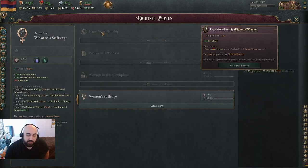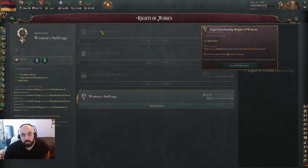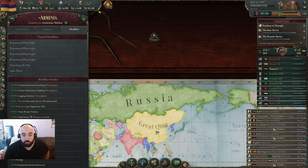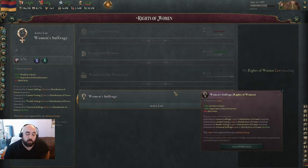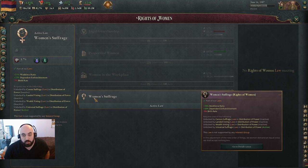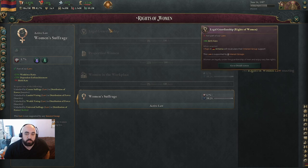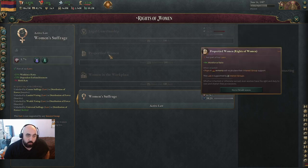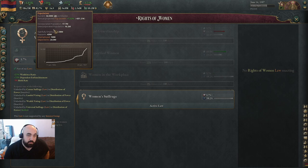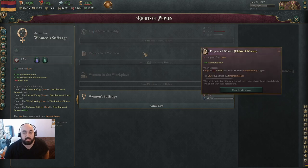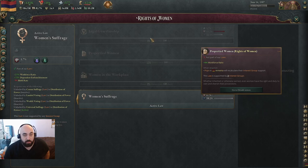On to women's suffrage. This is kind of similar to a sliding scale. You will get plus birth rate at the very top, which will be good for growing your population. This is good in countries that start with really large populations — for example, if you are playing China where you start off with an enormous amount of pop, you actually might want to stay on property to women. But for the most part, if you are growing primarily through immigration, you will want to switch to women's suffrage. If you go down from the top, you get plus workforce ratio.